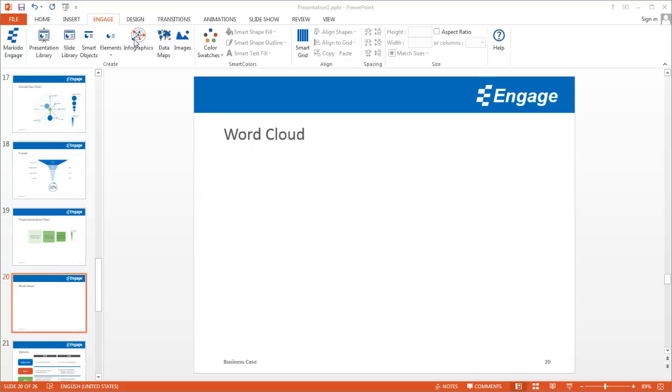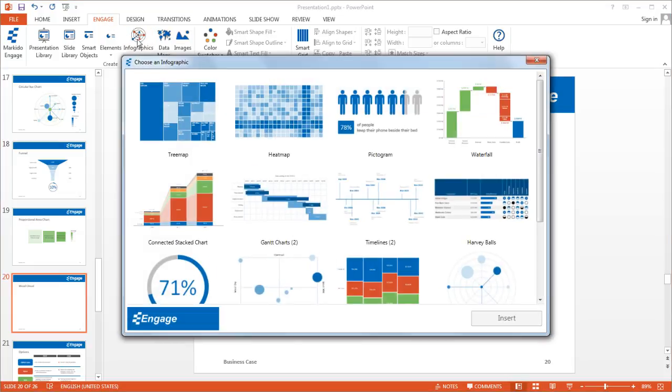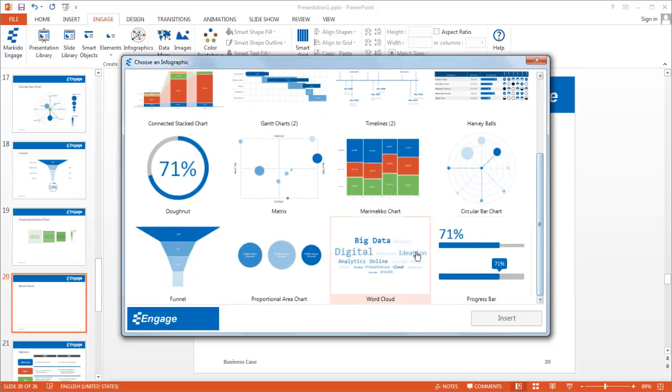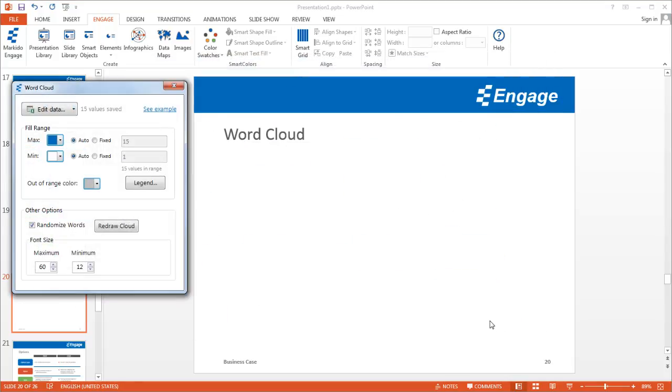From there, select the Infographics button. If you scroll down, you'll notice the word cloud. Select this and click the Insert button.